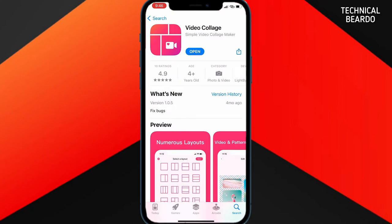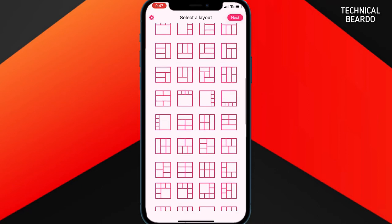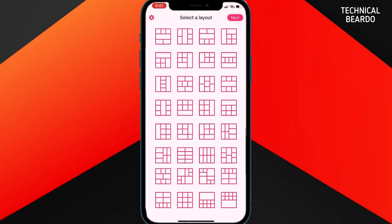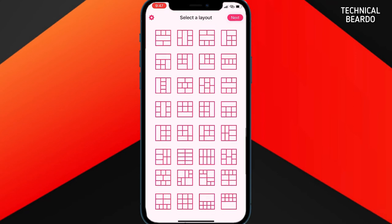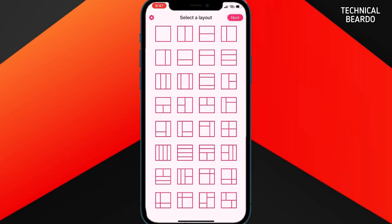The application name is 'Video Collage' itself — the link will be in the description. Let's open the application and see the features and how to use it to create a video collage. Once you open the application you will find all the layouts for your video collage. There are multiple — almost 20 to 30 collage layouts for you to choose from.